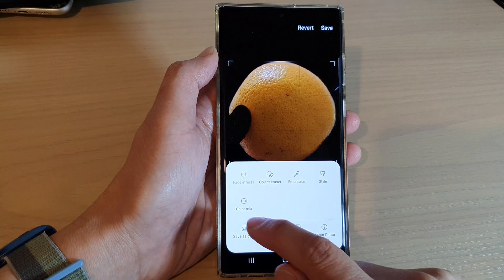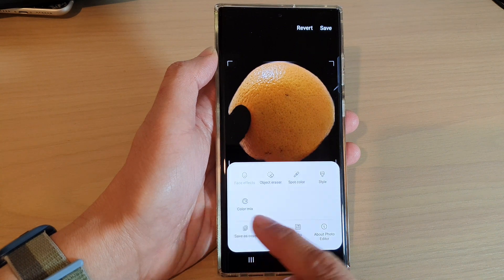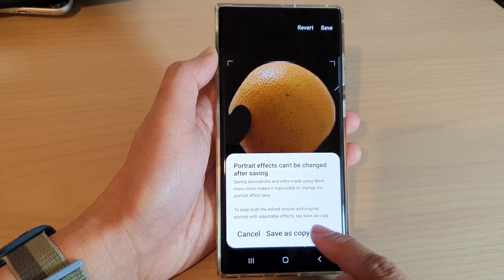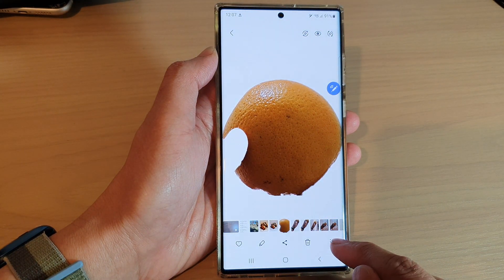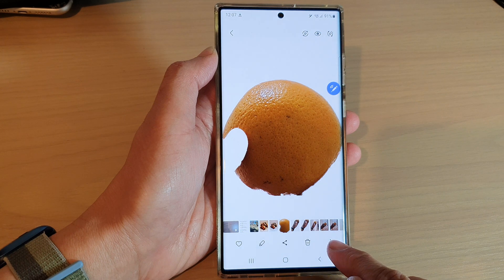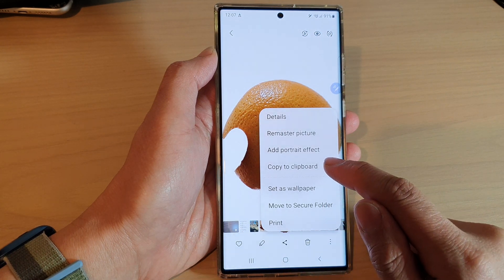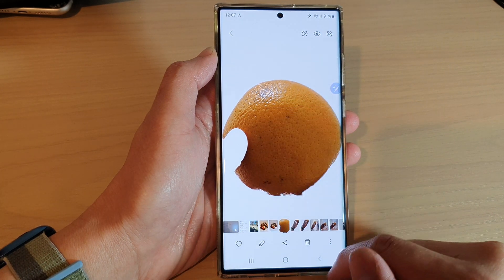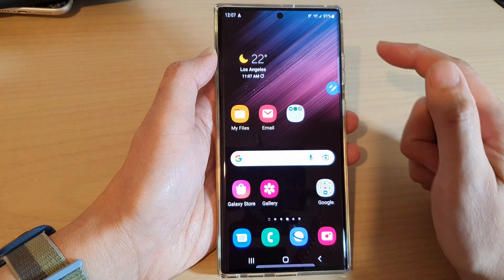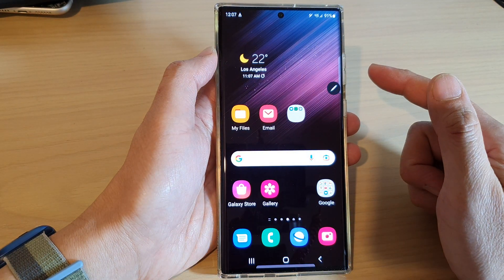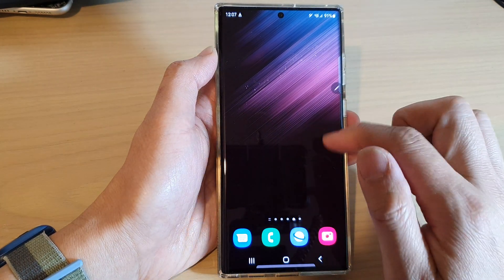Next, tap on the option key at the bottom and choose save as copy, then tap on save as copy. Then tap on the option key again and choose copy to clipboard.